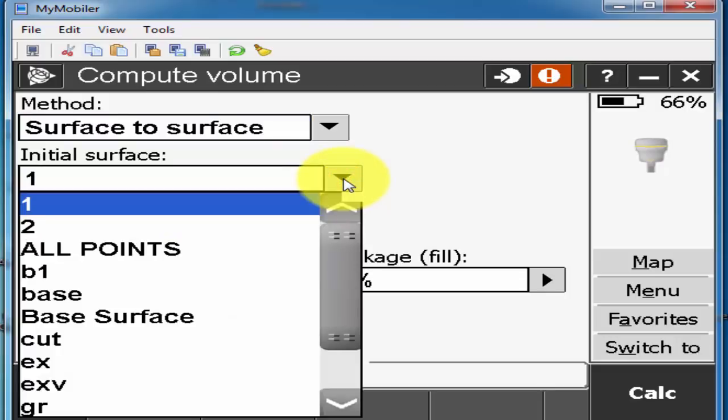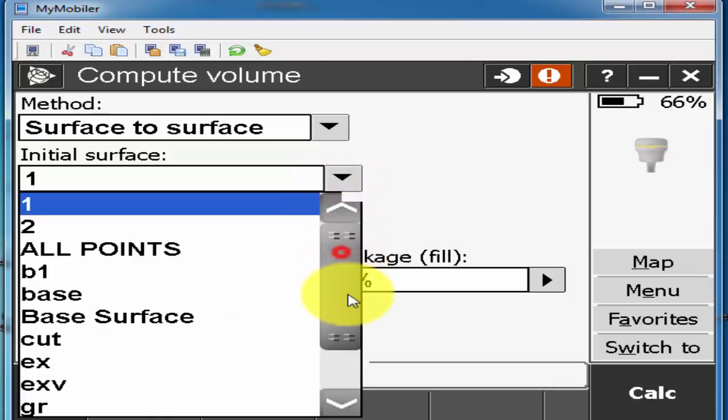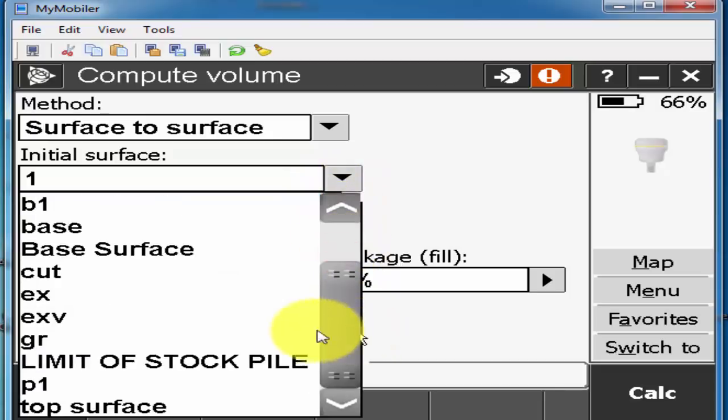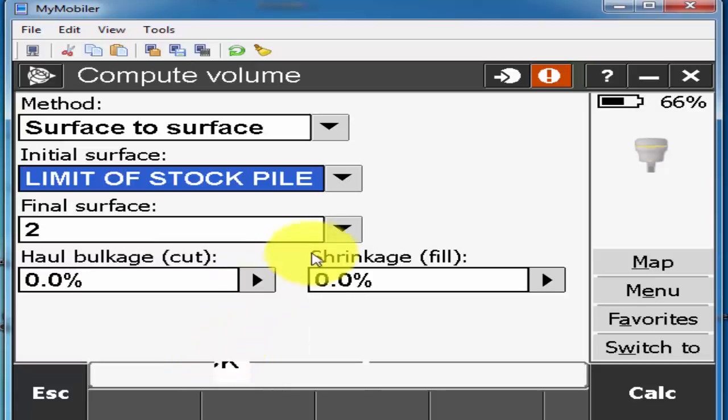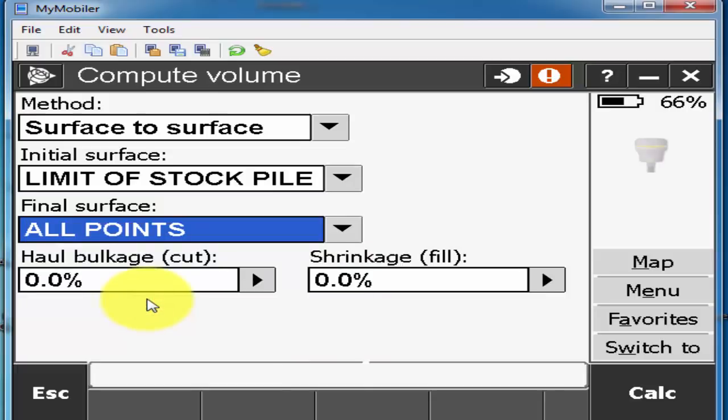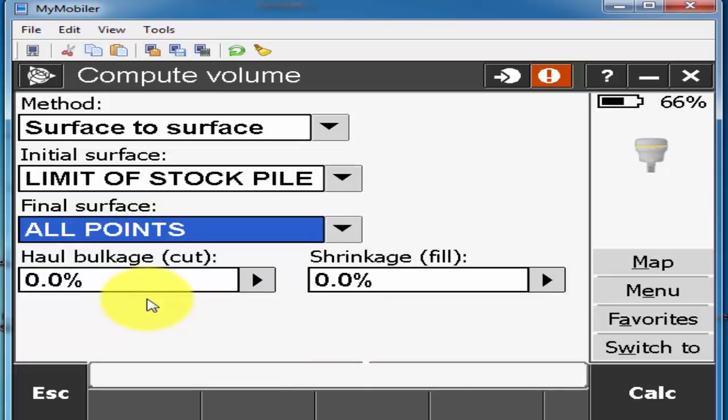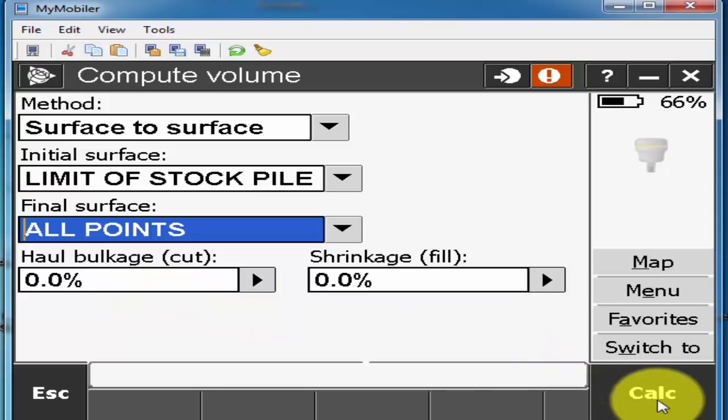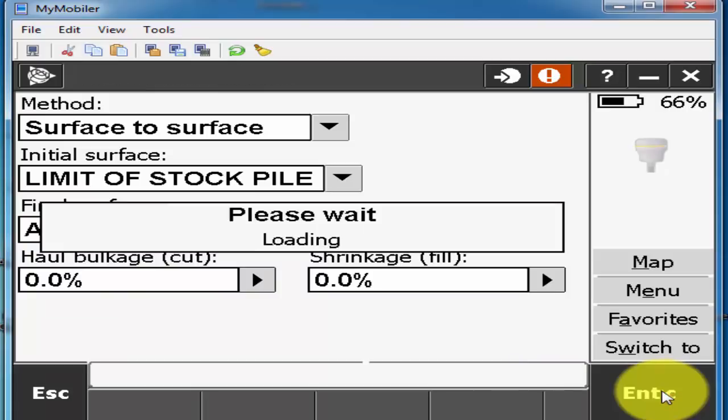And then I'll click on this triangle and go to my first surface. First surface I may give the name is limit of stockpile and the final surface I'll give the all points. And then I'll go to my lower right, click on that one is the calculate.